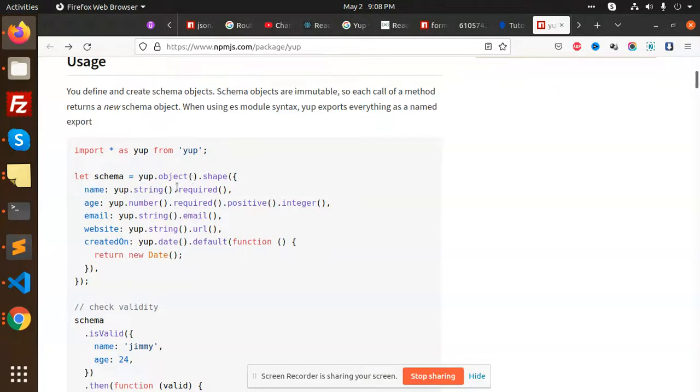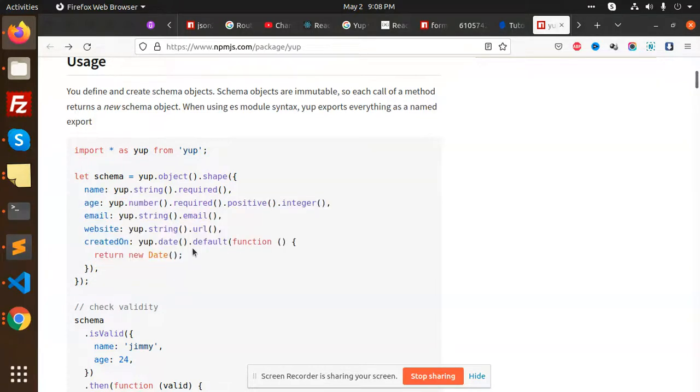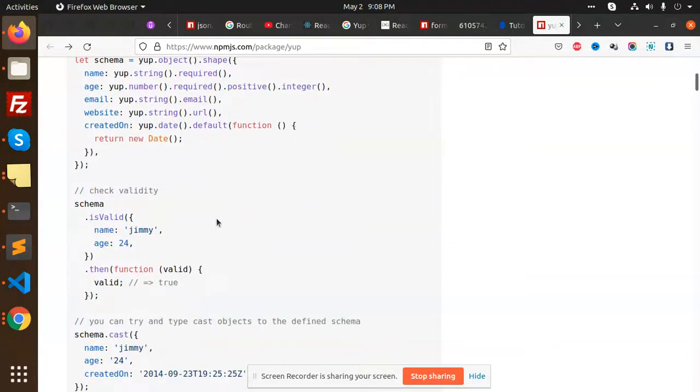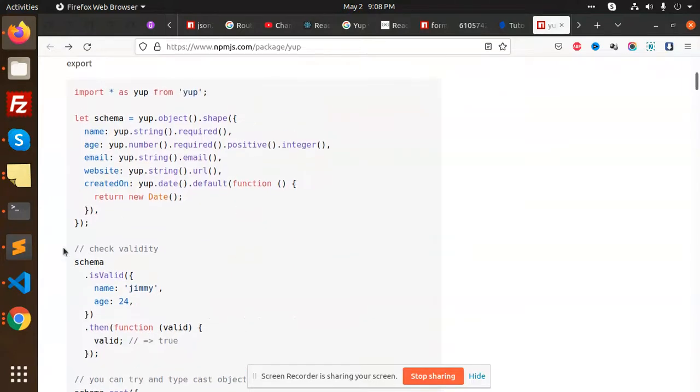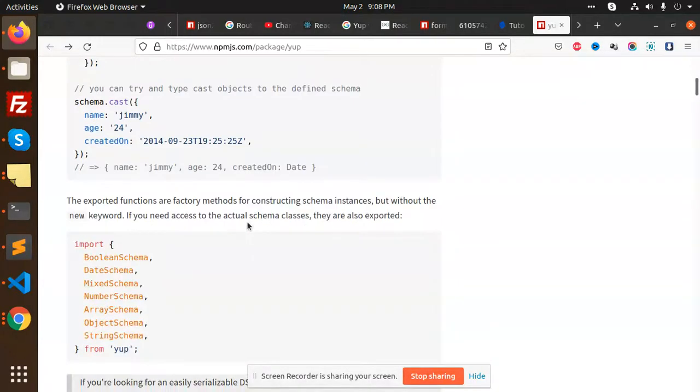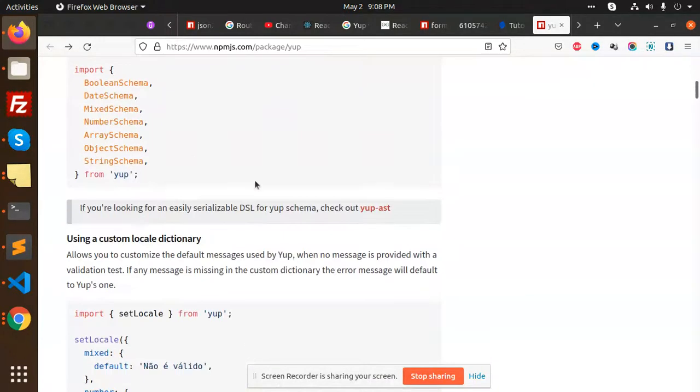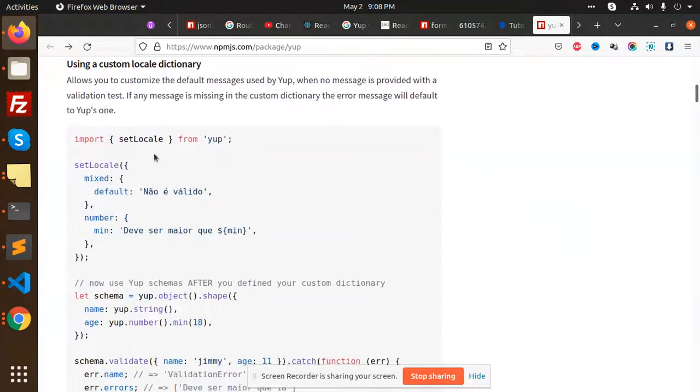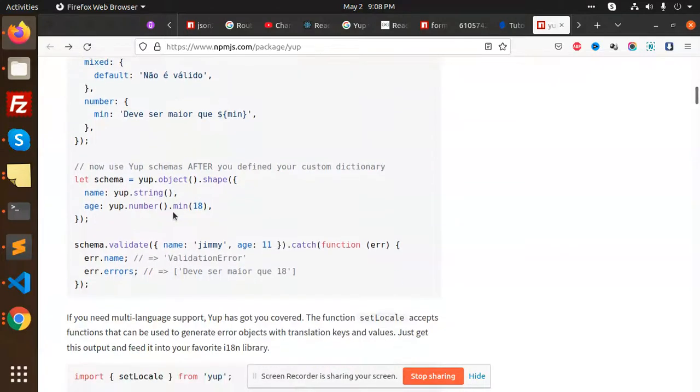name is a string, positive integer, email, URL - these kinds of things you need to use to validate your form. You can check the schema validity, then validate it as true or false. There are many examples available.